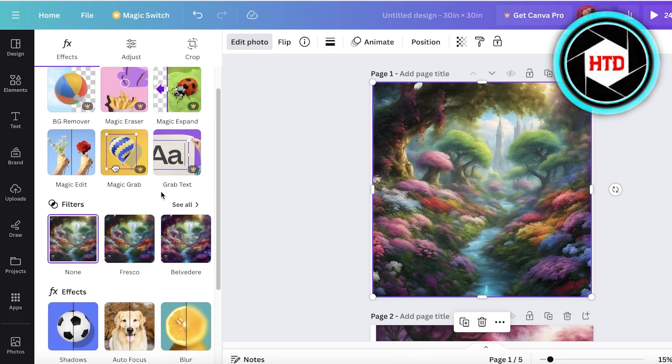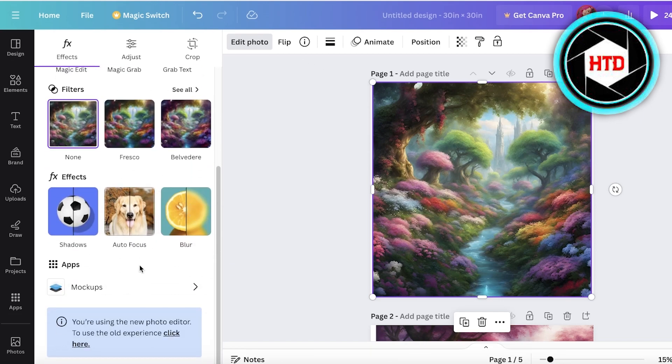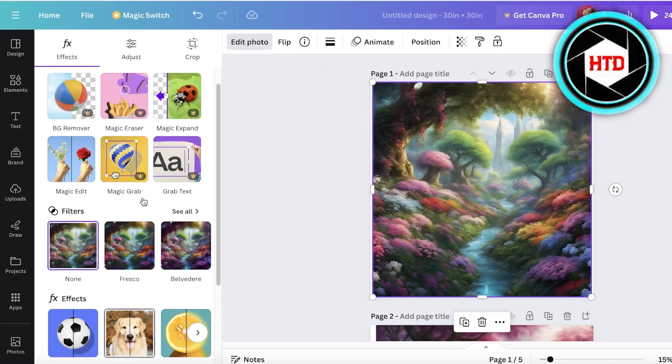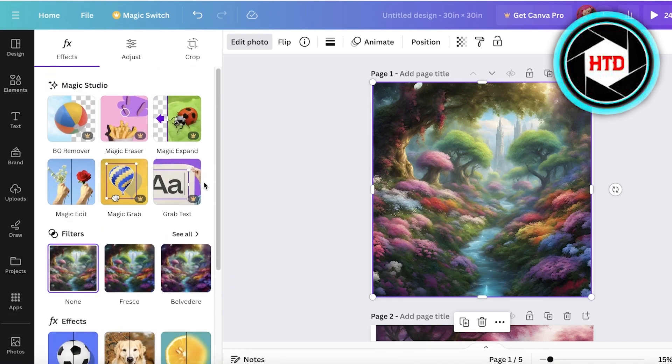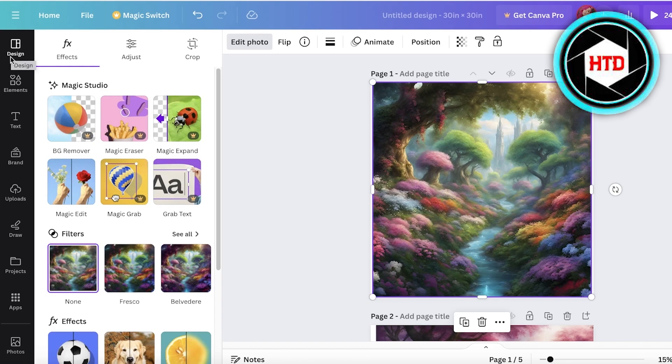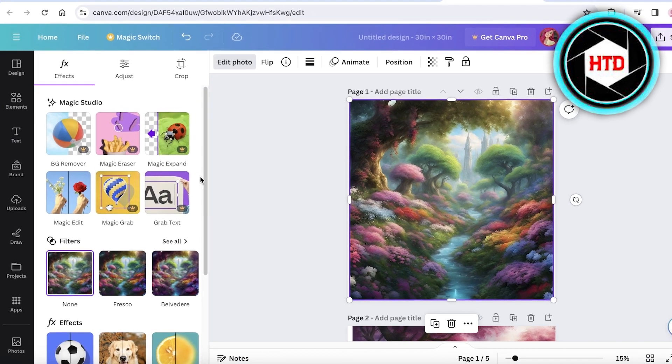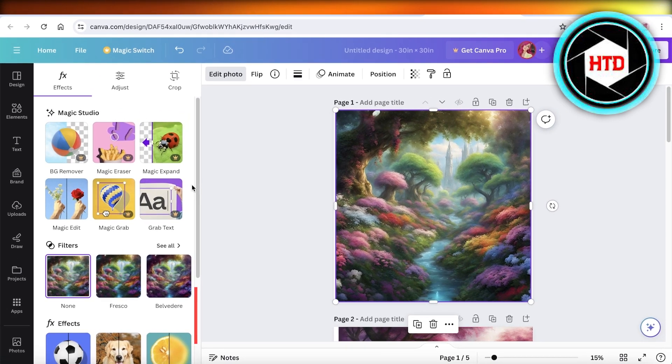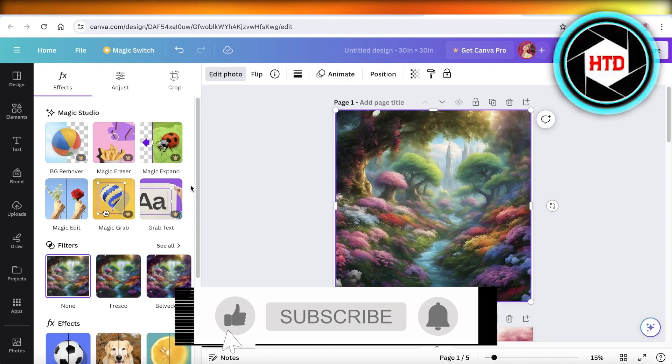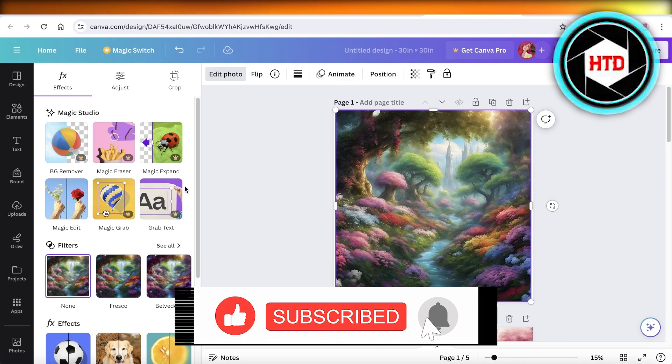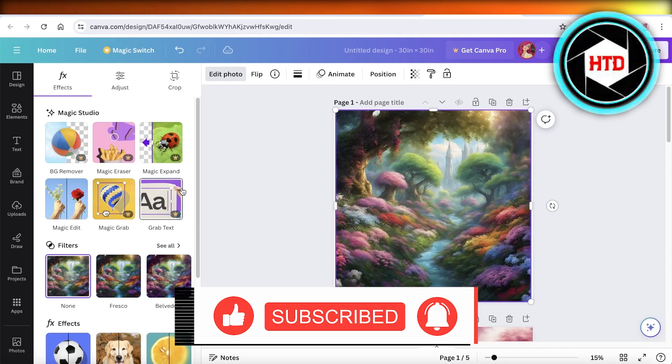Once we have generated all our images we can further edit them. We can go into edit photo on the top left, add filters, effects and a whole lot more on our images as well. I hope you guys found this video helpful. If you did, make sure to leave a like and subscribe to our YouTube channel. If there's anything else you'd like to know or anything else that you might want to add to this video, leave that in the comment box down below. I would love to know what you guys have to say.